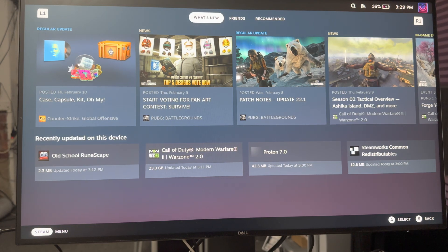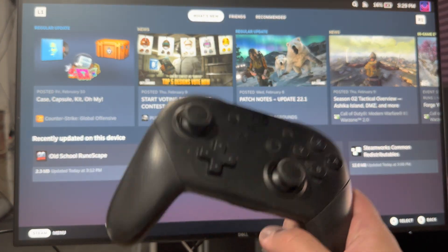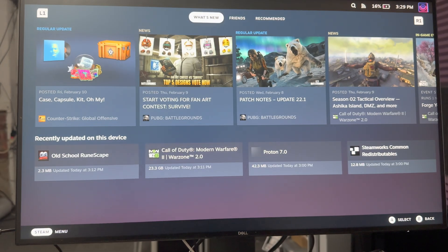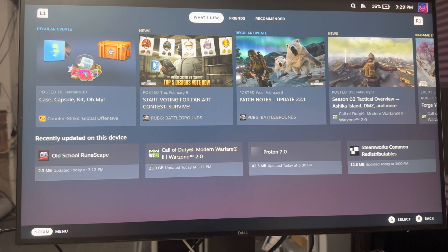What is up everyone, this is MoGaming here and today I'm going to show you how to connect your Nintendo Switch Pro controller to your Steam Deck in 2023.